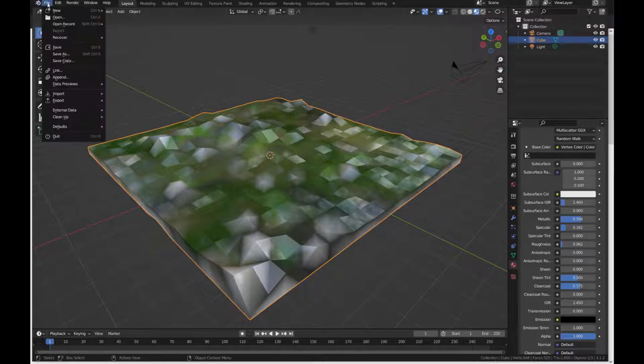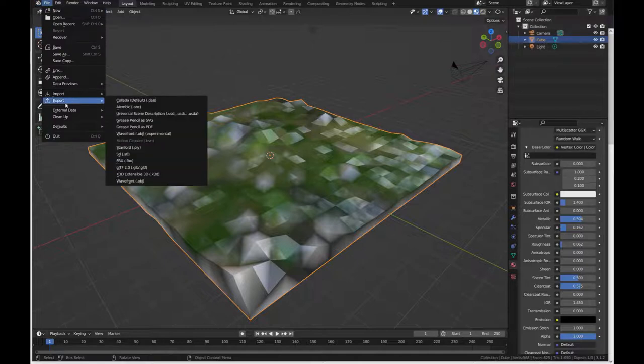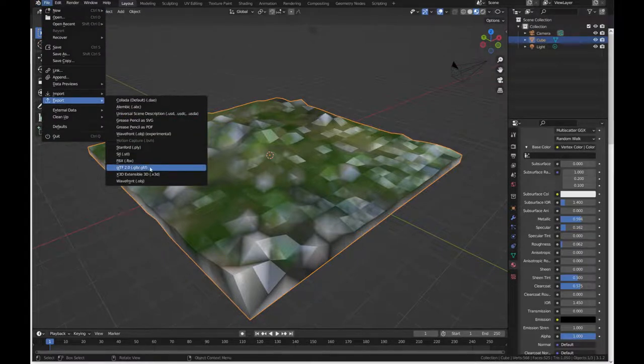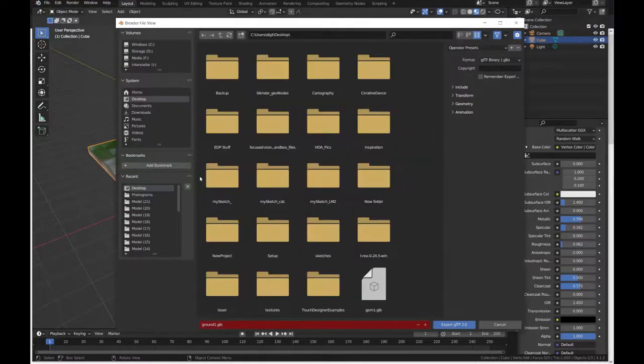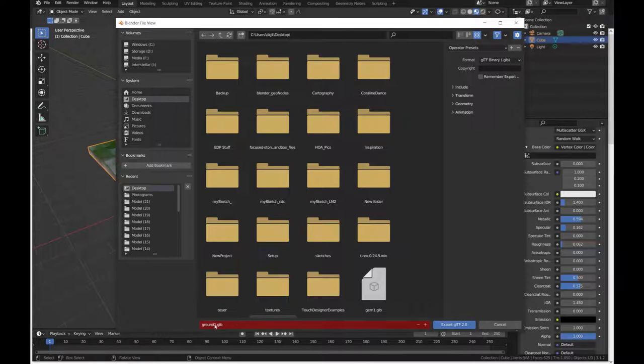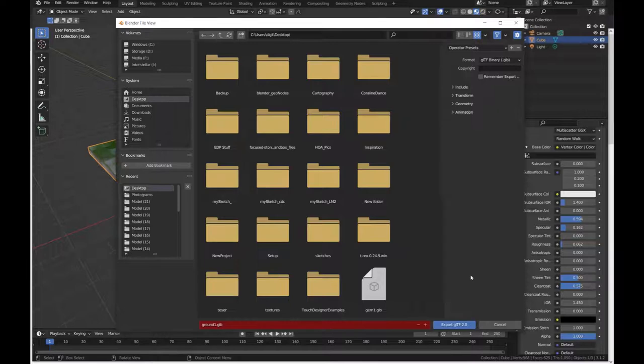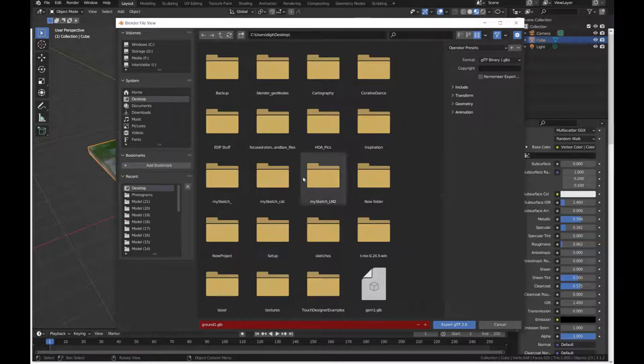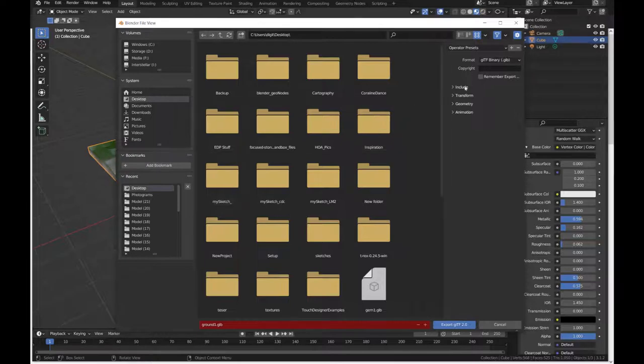Once I've done that, I'm actually going to go to File and export a GLTF. This will actually export a GLB as part of its default practice. For those of you who don't know, a GLTF file and a GLB are actually the same thing. A GLB is just a binary compressed version of a GLTF.